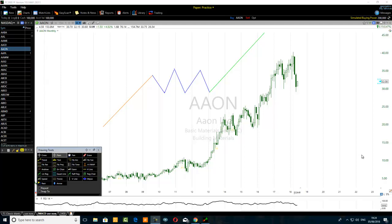A trader asked me in the comment section to record a video to help trade the ABCDE wave pattern more precisely. In this tutorial I want to share with you one tip that one can use to avoid ABCDE corrective wave trading mistakes.